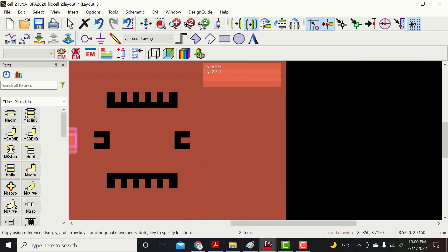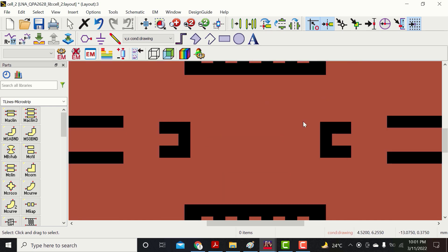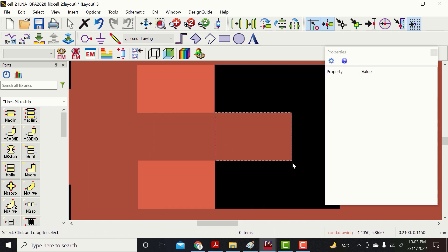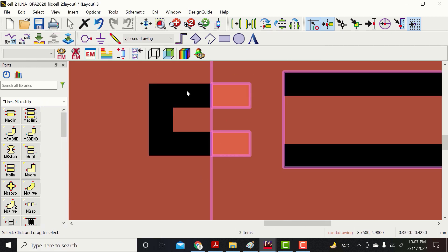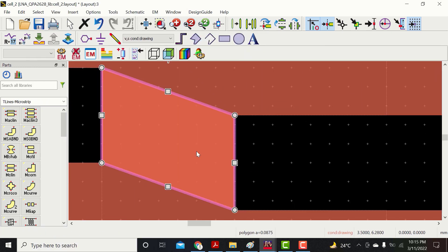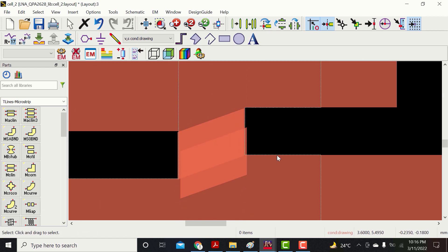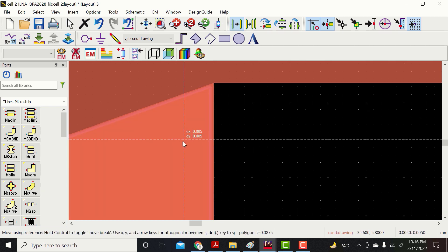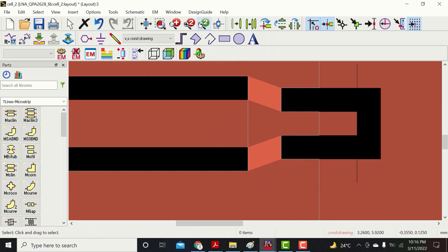Now make the cutouts for RF in and RF out.